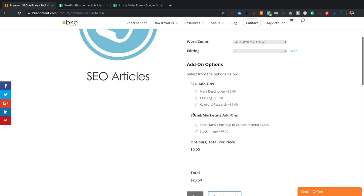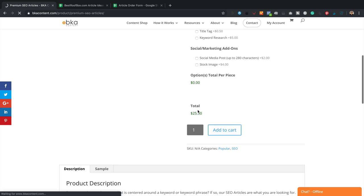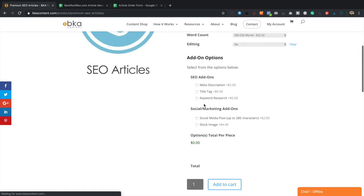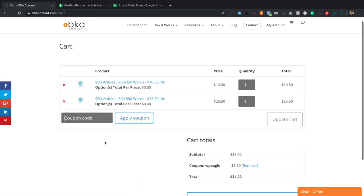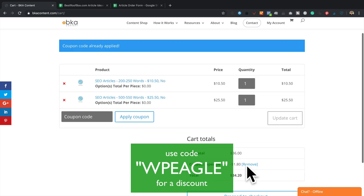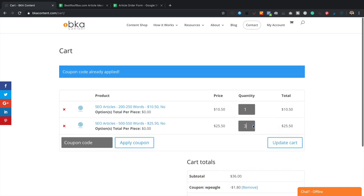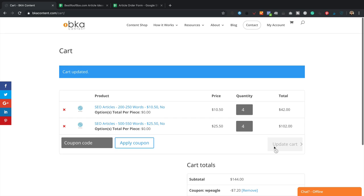So come over here and order your content. The code you want to use at checkout is WPEagle — there's a coupon code box and you'll get a discount. Obviously the more you order, the bigger the discount. It is an affiliate code so I will earn a small commission if you use it, but we both benefit — you get cheaper articles and I get a bit of commission.